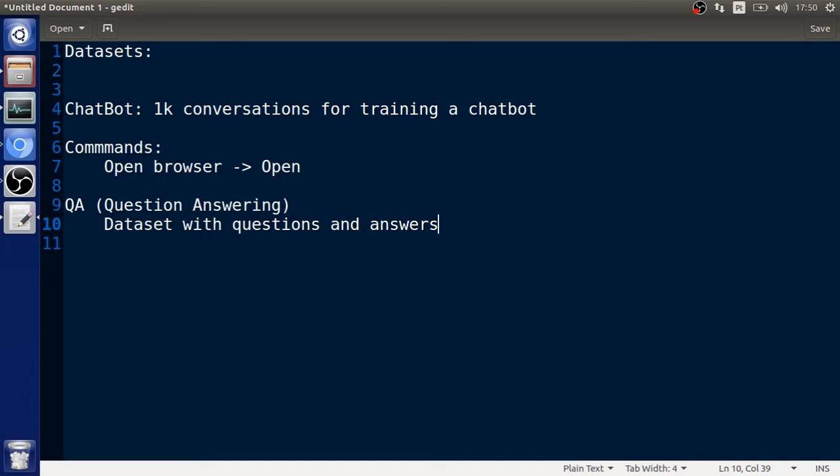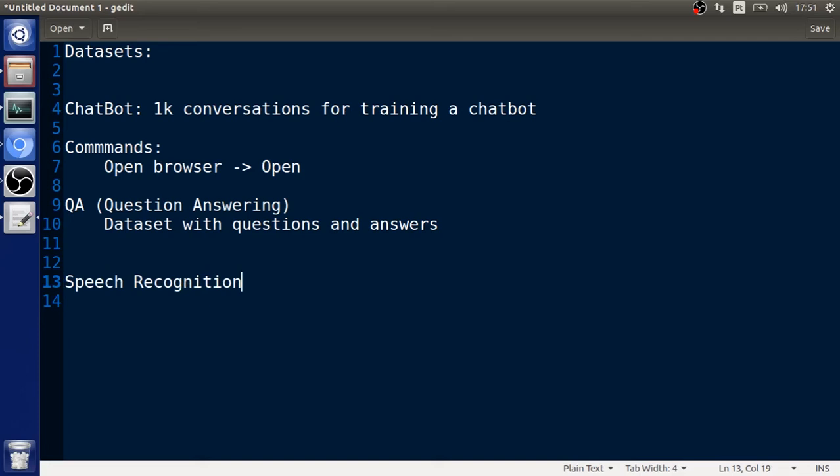The next dataset actually is not a dataset for you guys, because for English this is kind of a problem that is already solved, which is a dataset for speech recognition. I'm going to talk a little bit about this because we can use the Windows OS speech recognition as well for our speech SDK.